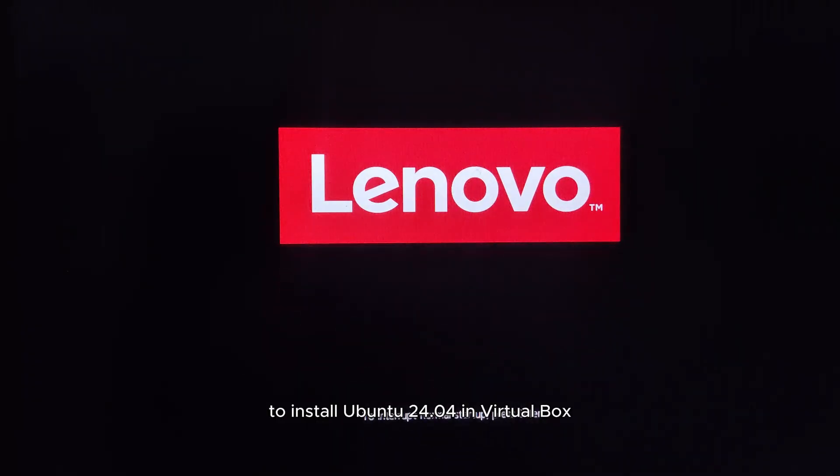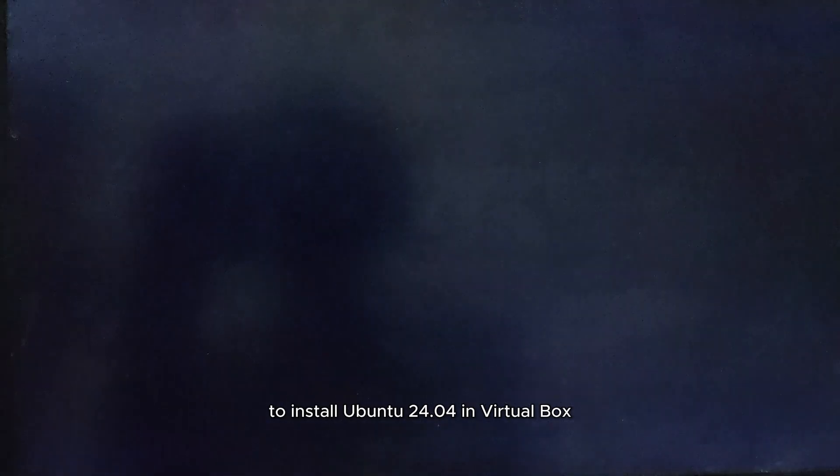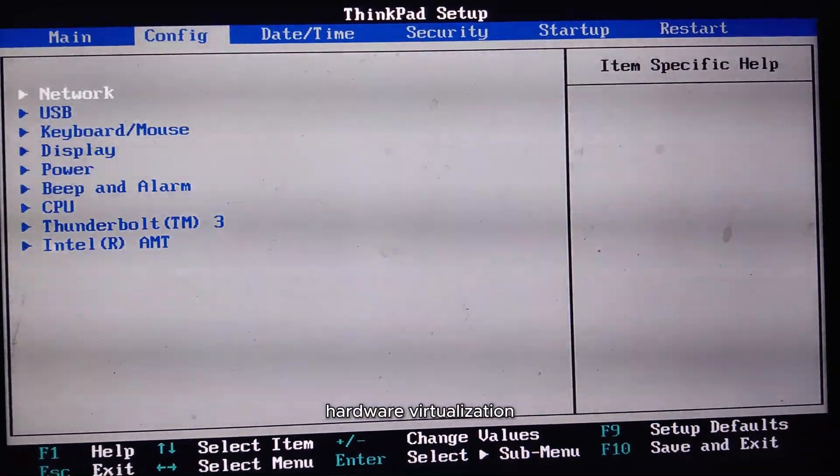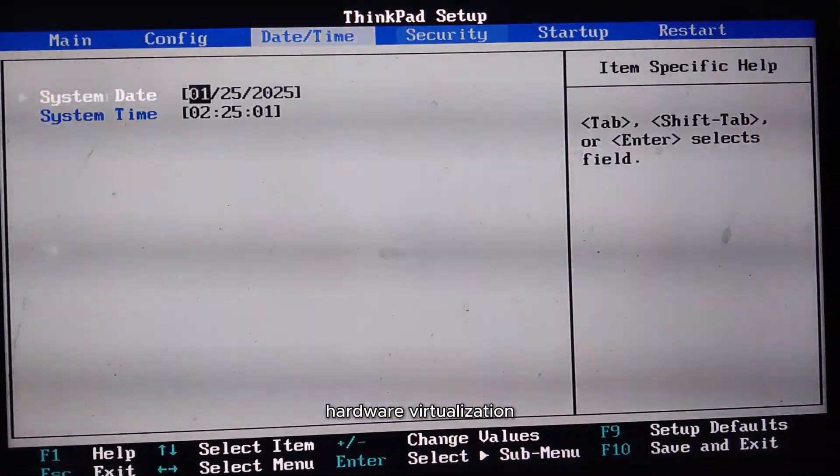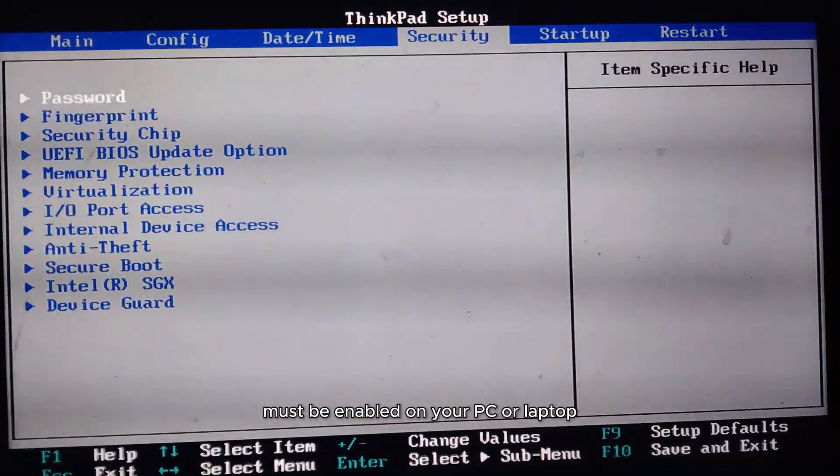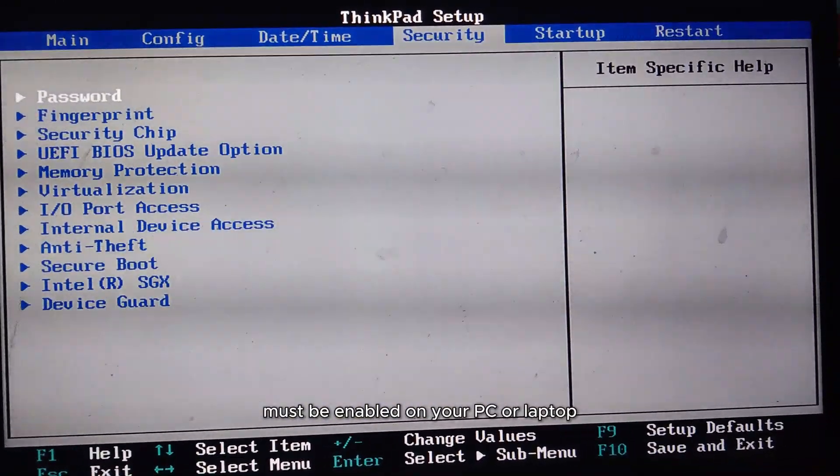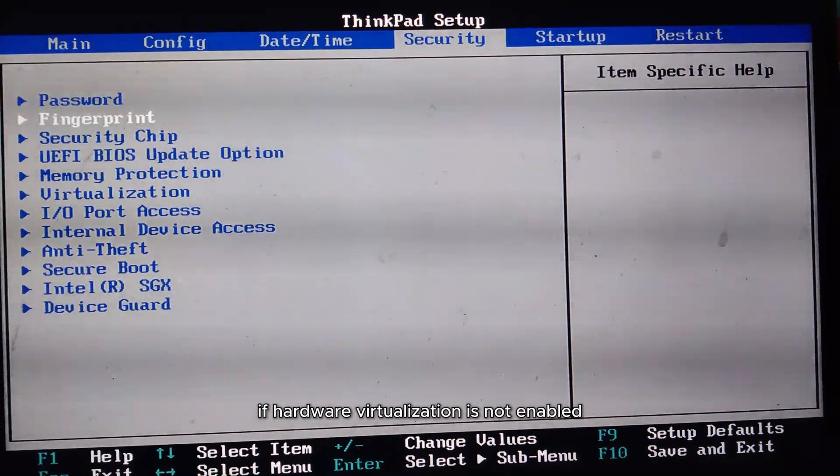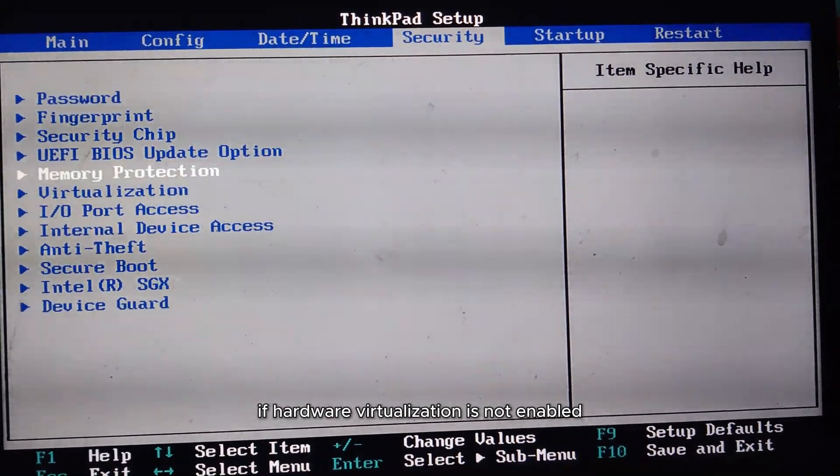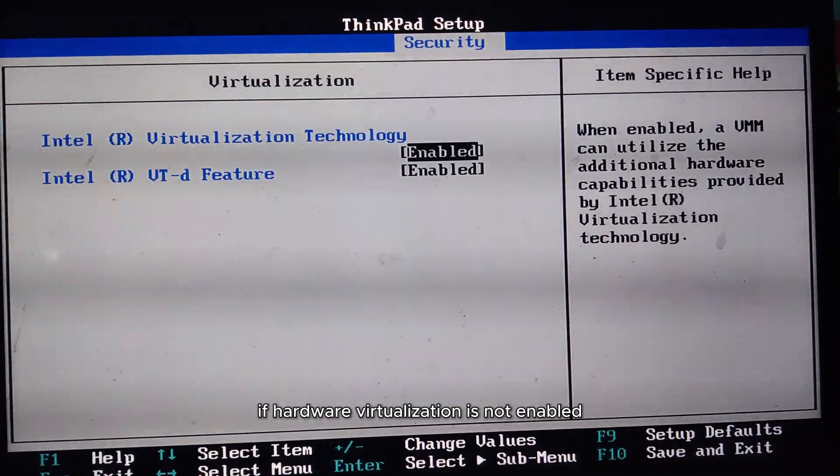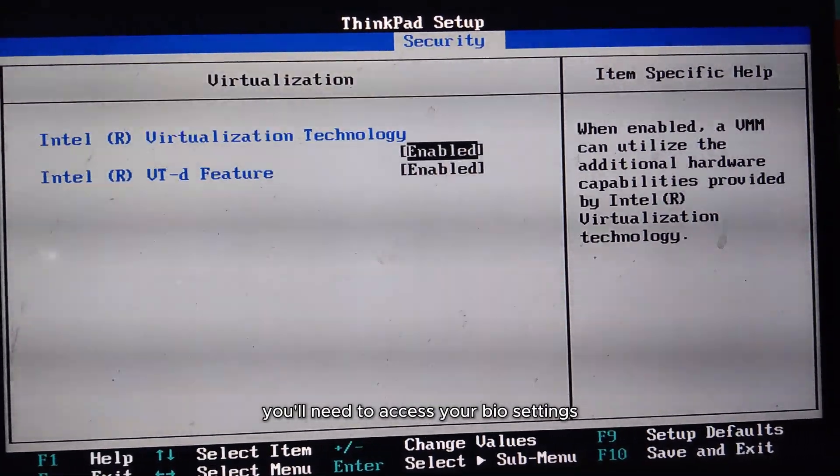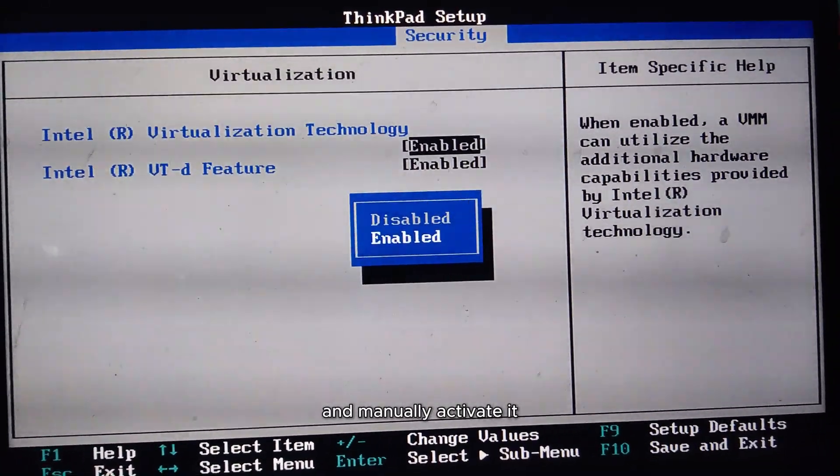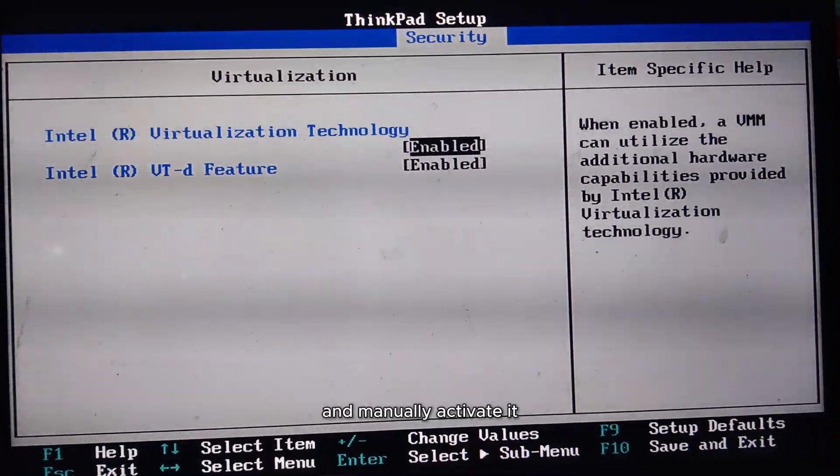To install Ubuntu 24.04 in VirtualBox, hardware virtualization must be enabled on your PC or laptop. If hardware virtualization is not enabled, you'll need to access your BIOS settings and manually activate it.